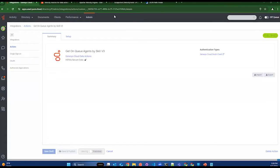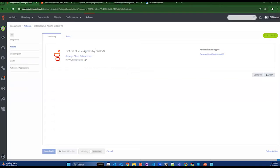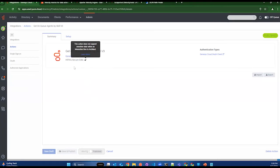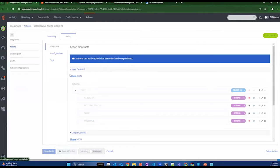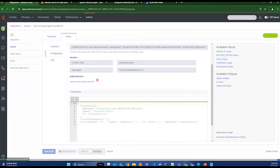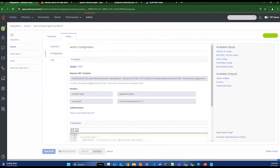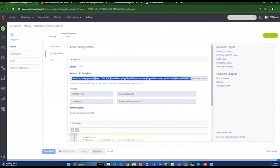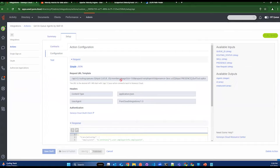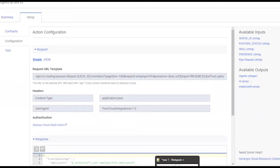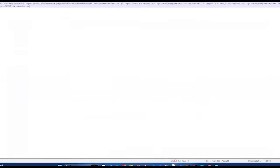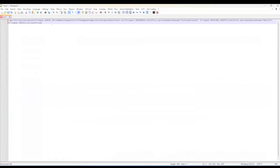So I can go ahead and share my screen and actually show an example of a data action that I have set up using a couple different velocity macros. In this data action here, I'm getting agents on queue by skill, which is a very common data action that we see customers leveraging. The uniqueness around this one that I've put together is that I've actually made some of the parameters in my request URL optional. And so to make it a little easier to read, I put this into notepad++. But in here, I'm going to pass in the queue ID. That's a requirement.